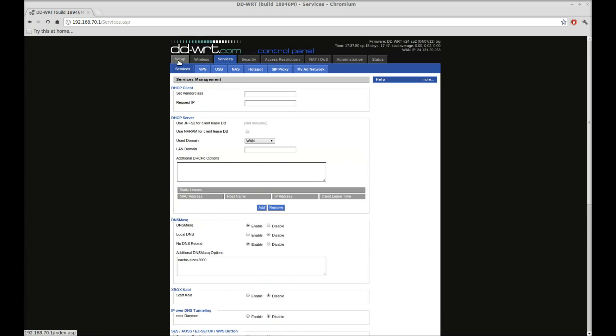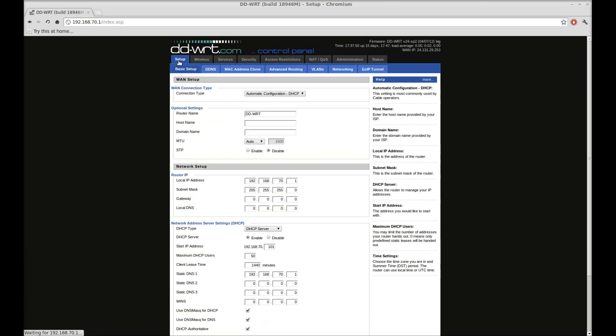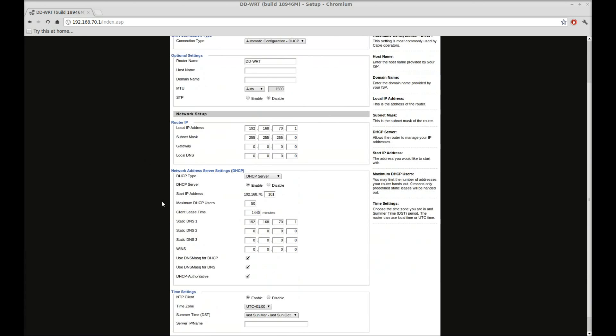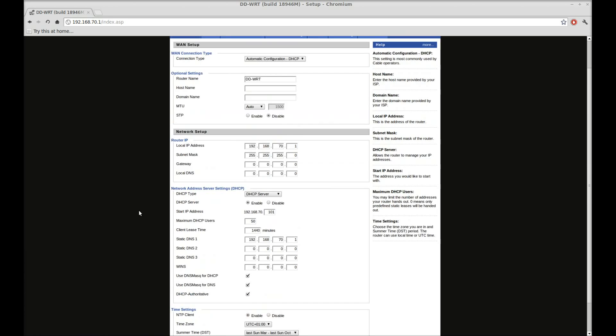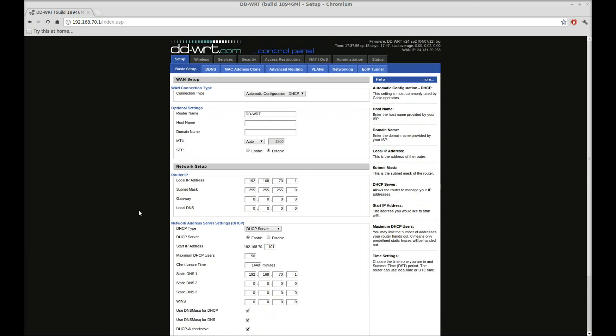And then as a quick tip, if you go to setup and your static DNS right here, if you change that to your router's IP address, then anyone that connects will automatically get that cached DNS service on their computer or whatever device they have, without having to go into the device through control panel and changing their DNS servers on their network card and then having to go and change them back when they go somewhere else.